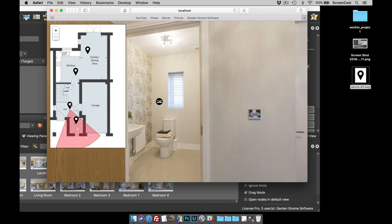Okay, so that's how to use floor plans in Pano2VR. As always, thanks for watching.